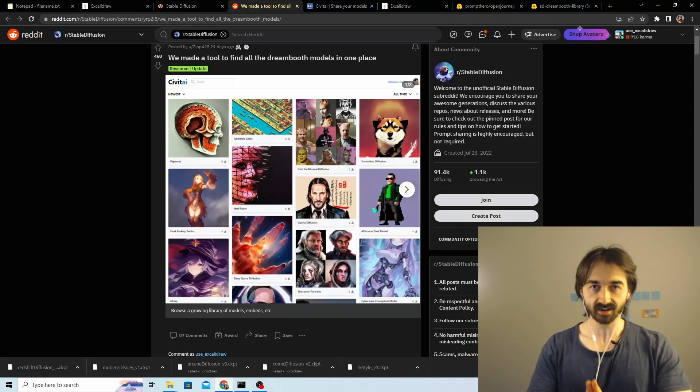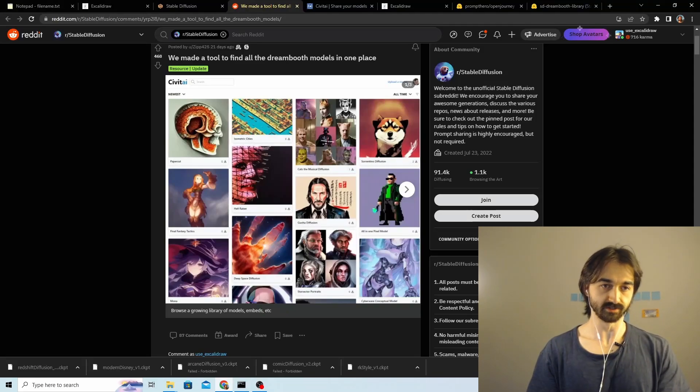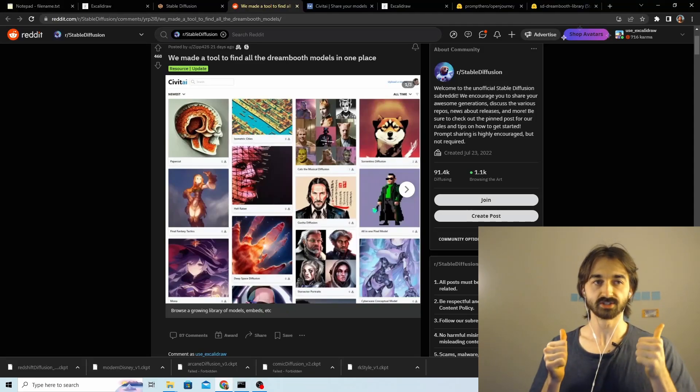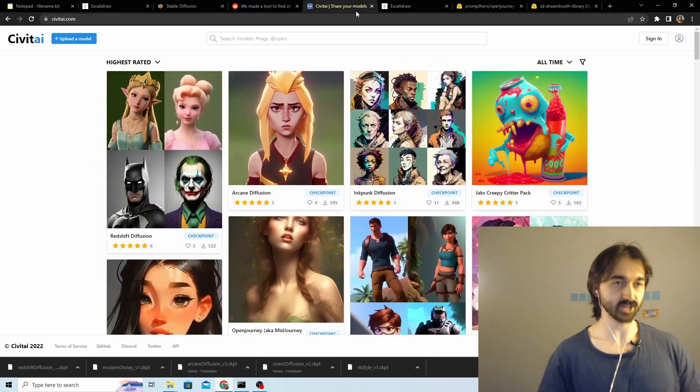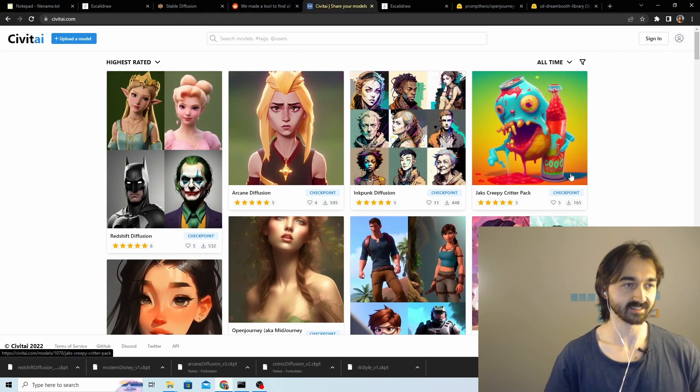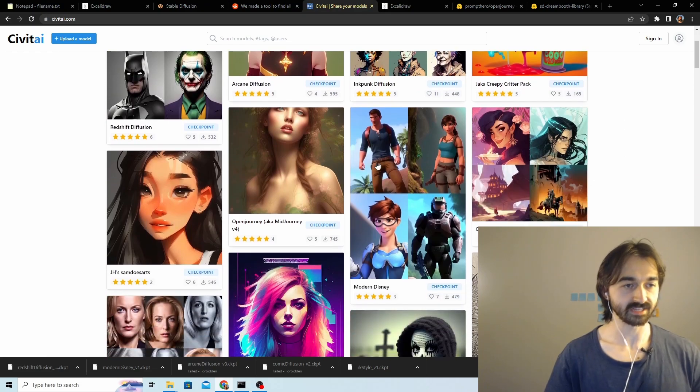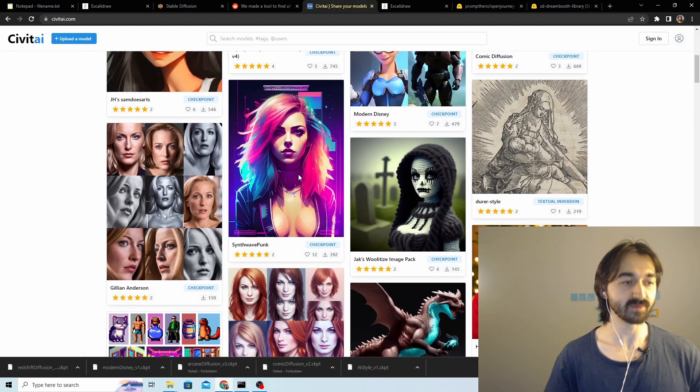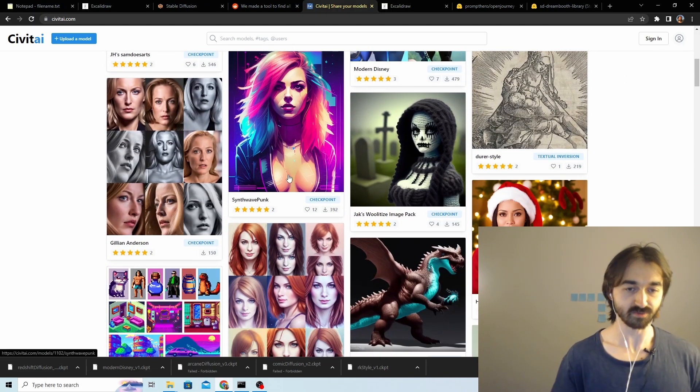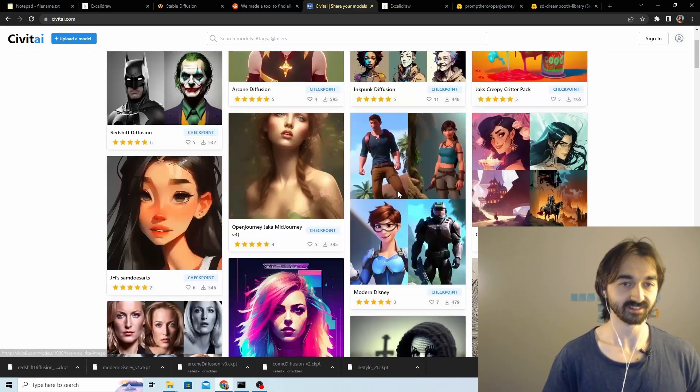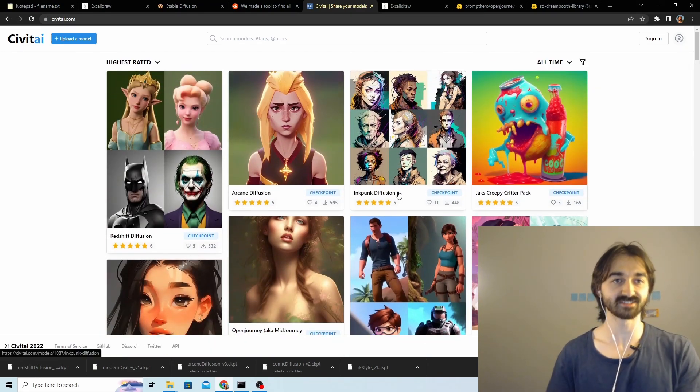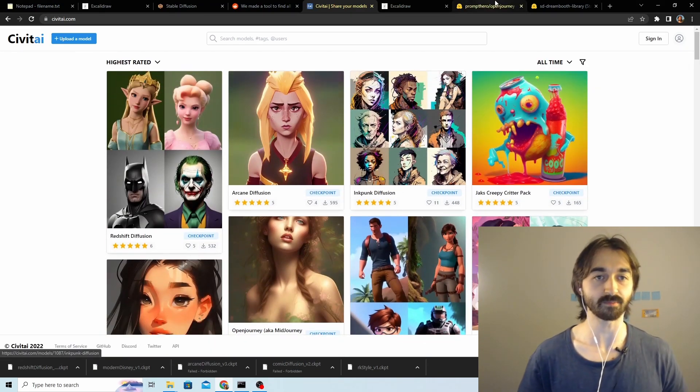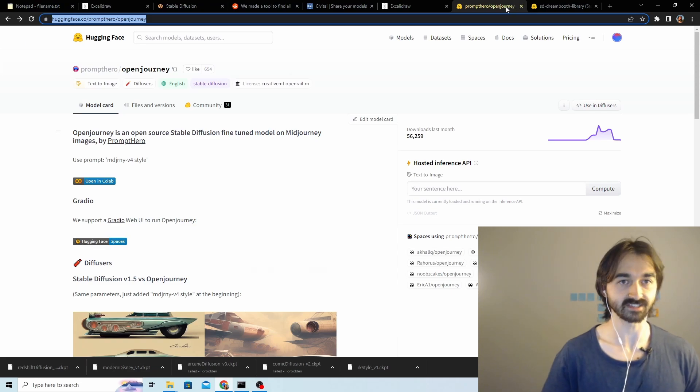Someone made an archive for DreamBooth models which is really good. You can check it out here. The main good thing about it is that there's a big image showing some of the outputs of each model on top of the model, so that's kind of sick. It's a huge step up from the Hugging Face thing.